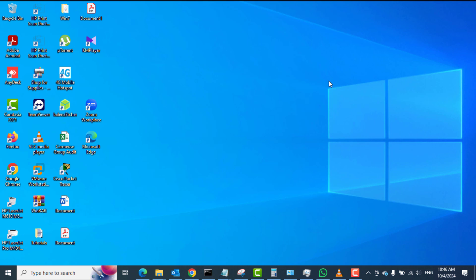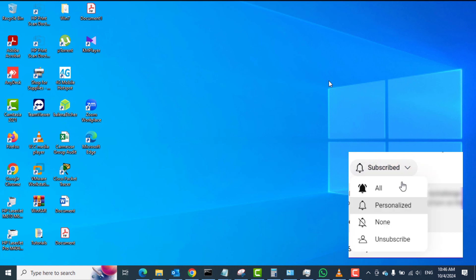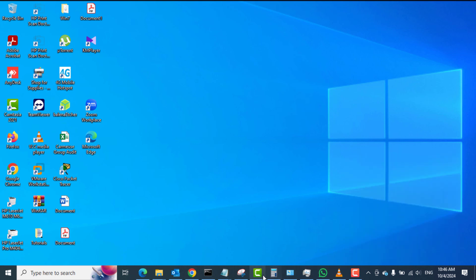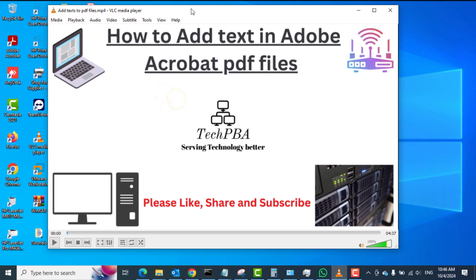I need to mention that the screen recorder in Microsoft Windows 10 cannot record your blank desktop, and it cannot record the File Explorer — what we usually call My Computer or This PC. So I have one of my earlier recorded videos that I'm going to open on the screen to have something to record, because it cannot record a blank desktop.